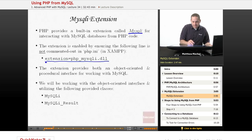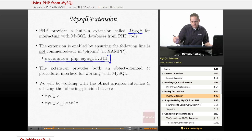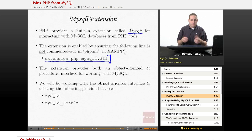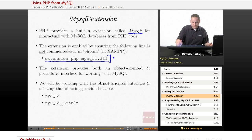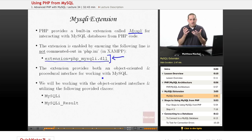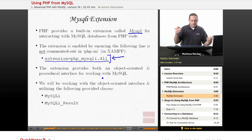Just so you know, extensions are configured with an 'extension=' directive followed by the name of a DLL file, because we're on a Windows operating system. This tells PHP, when it loads the PHP configuration, to also load that extension. So the extension here — php_mysqli.dll — basically contains the software needed to connect to a MySQL database from PHP.